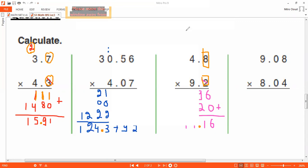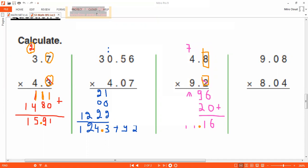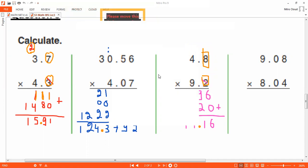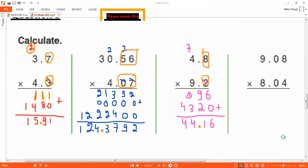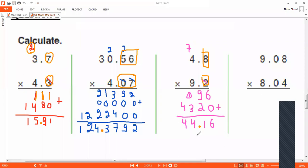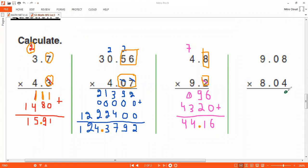A new example begins. Four times eight is thirty-two — write two and carry three. Four times zero: zero, plus three is three. Four times nine is thirty-six. We are done with the first digit.